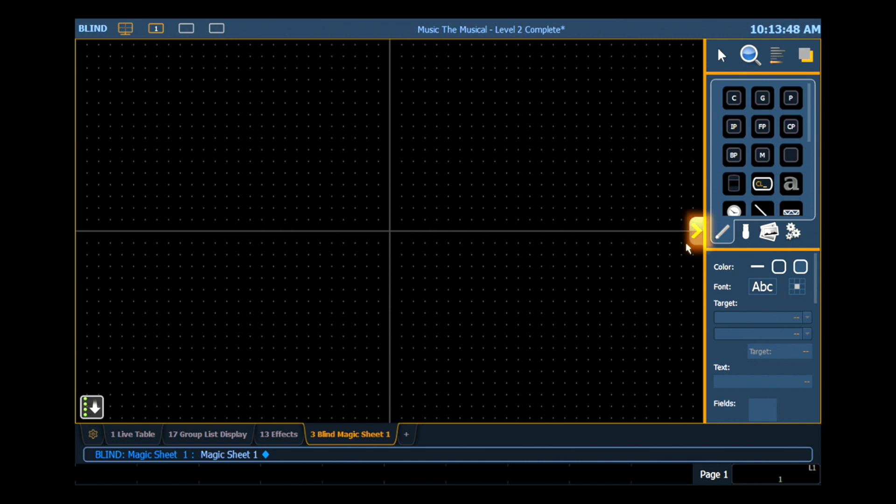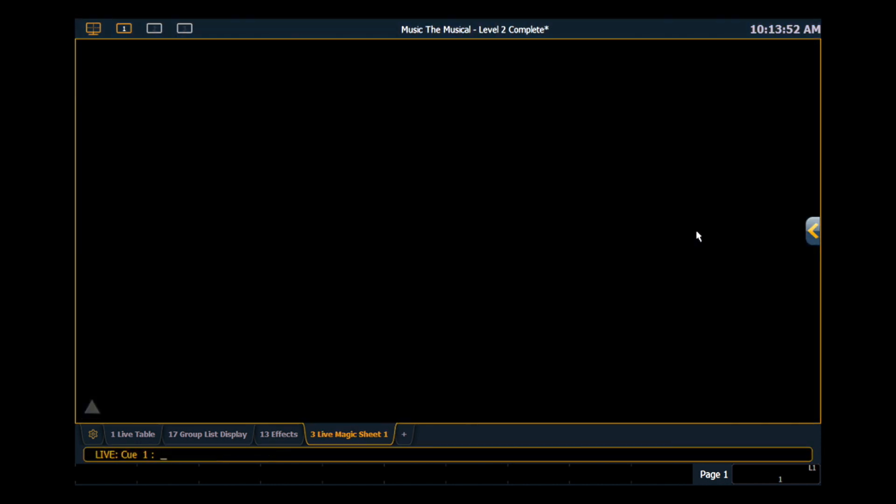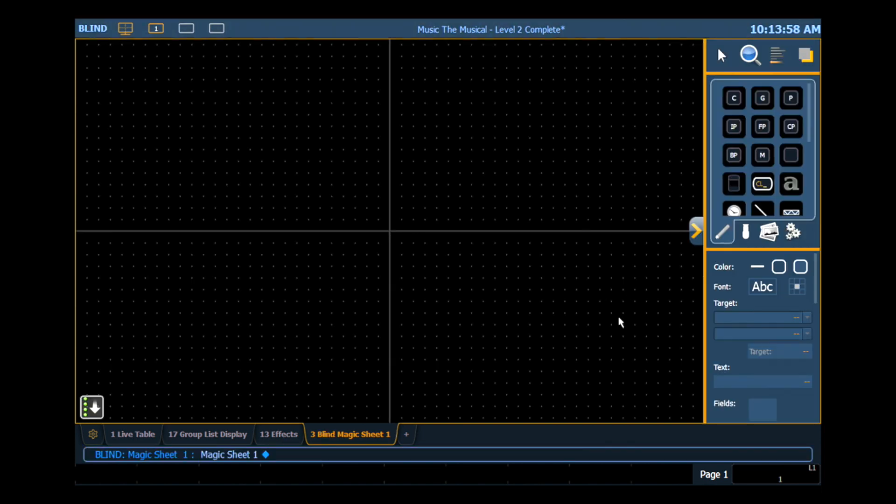And in the middle you have a little chevron here and that allows you to open and close your editor. So if we click on that, we are no longer editing our Magic Sheet and we can interact with that. Or if we click it open, now we're into our edit space and we can modify that Magic Sheet.